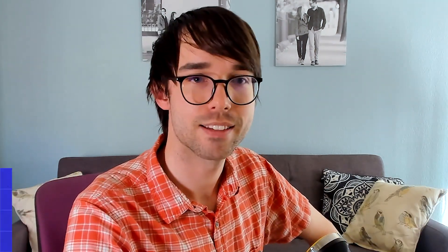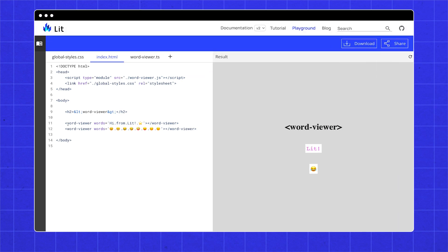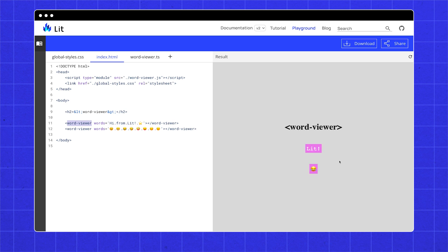Did you know you can make your own custom HTML tags? By the end of this video, we'll have made our own custom HTML tag, Word Viewer, that when given a list of words, will show them one at a time. And clicking it will toggle it running forwards and backwards. My definition of Word is pretty loose, though.